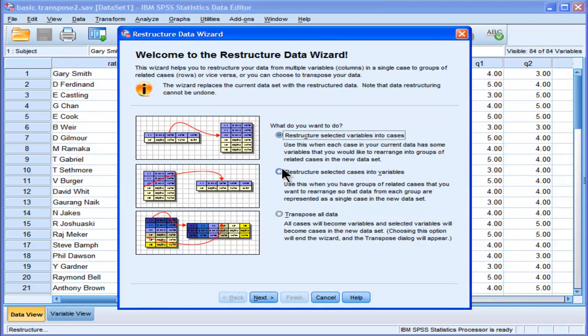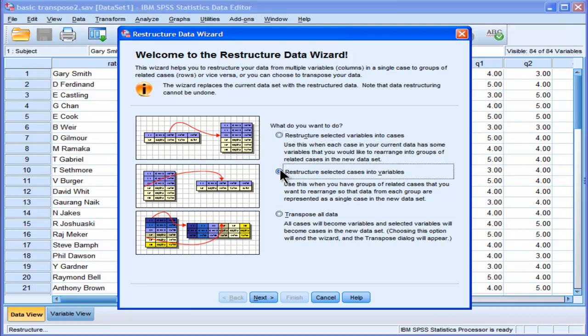And there's a restructure data wizard in SPSS that's fairly sophisticated and it allows you to do some fairly complicated restructures. And in this case, I want to restructure selected cases into variables because I want to switch. I want to put all these data associated with these raters into columns.